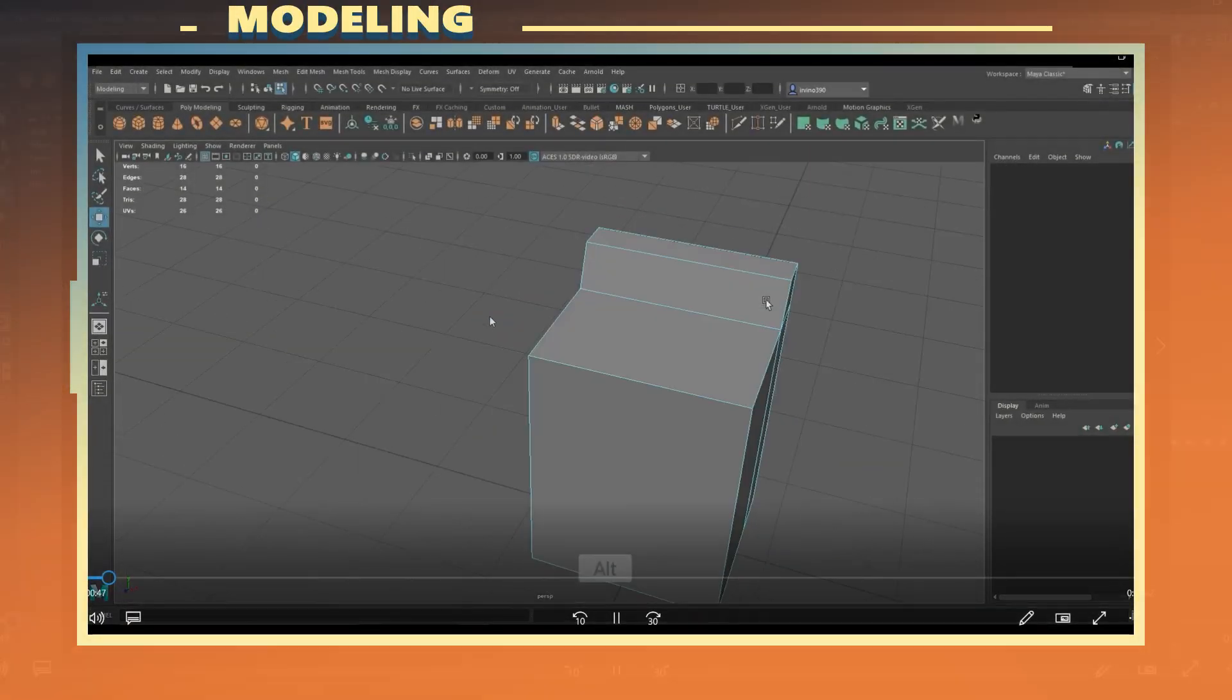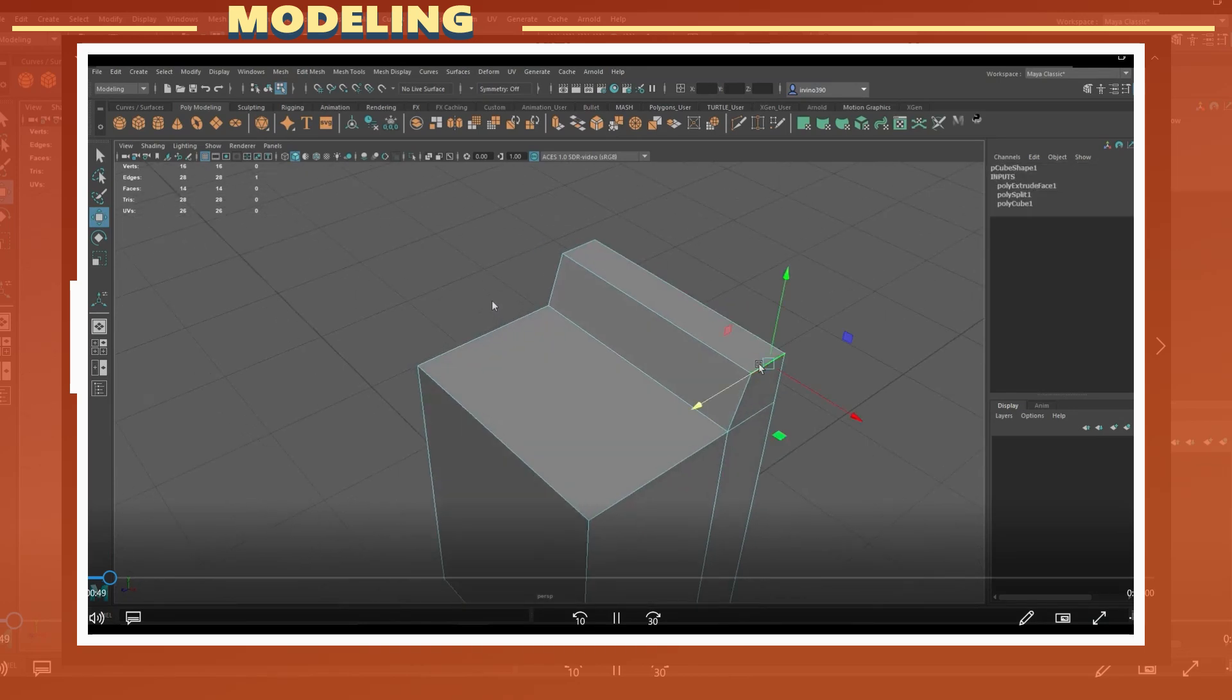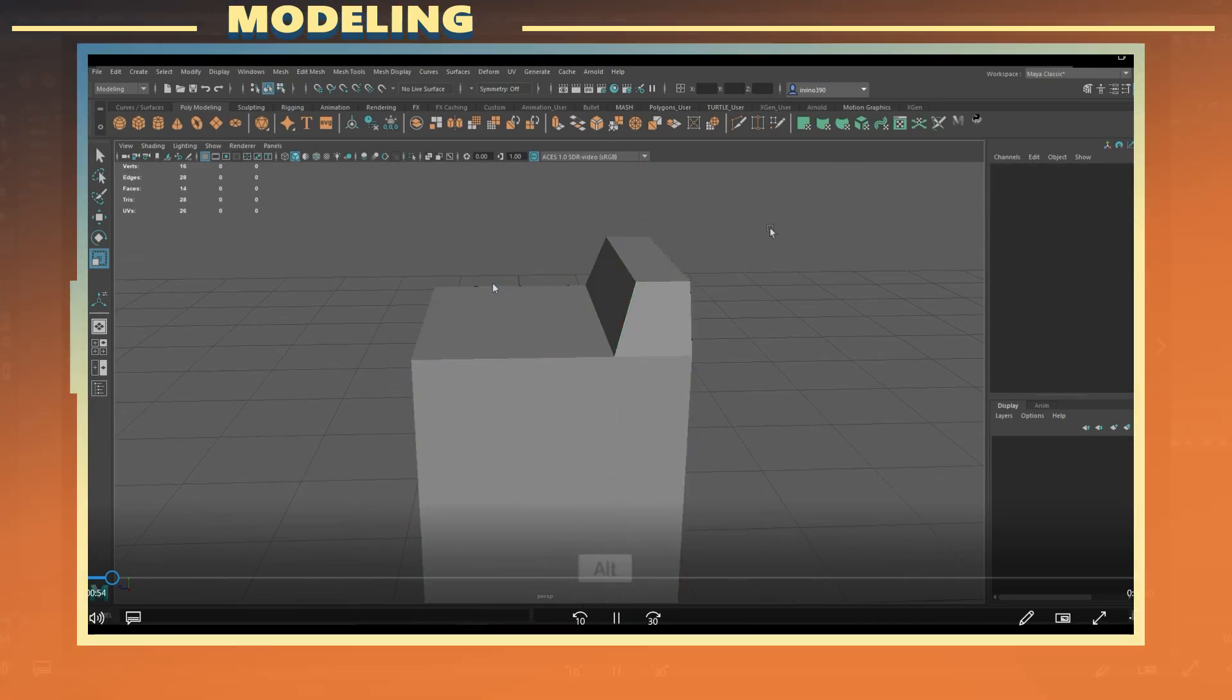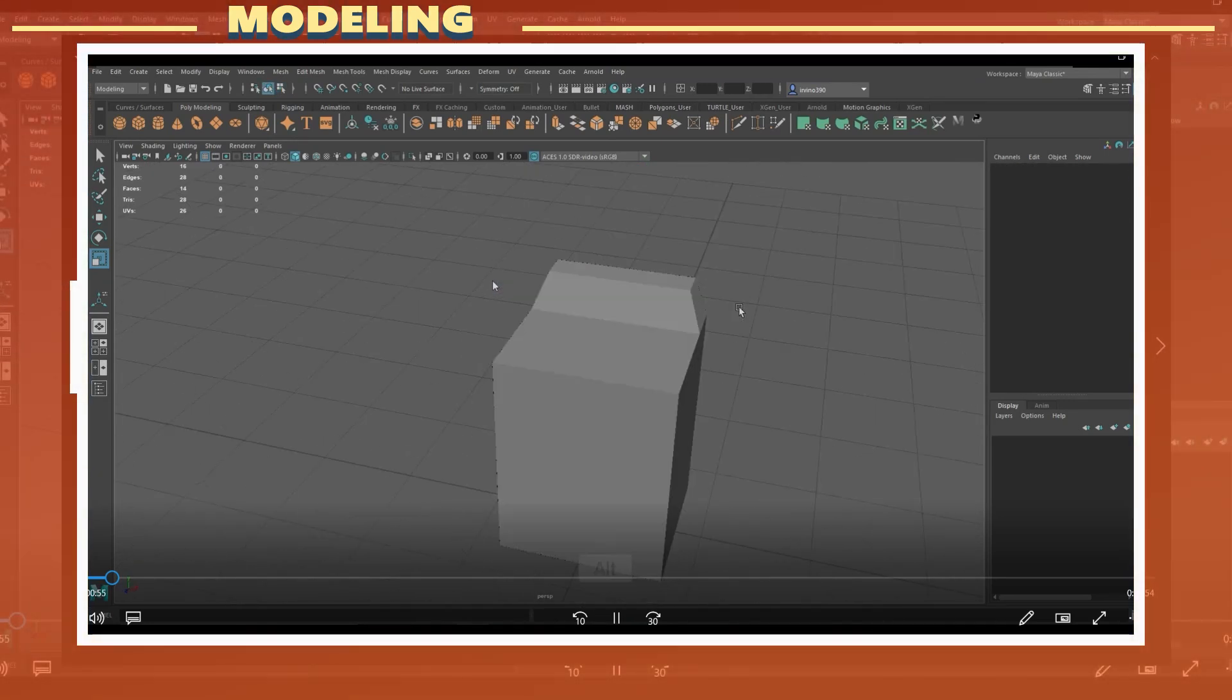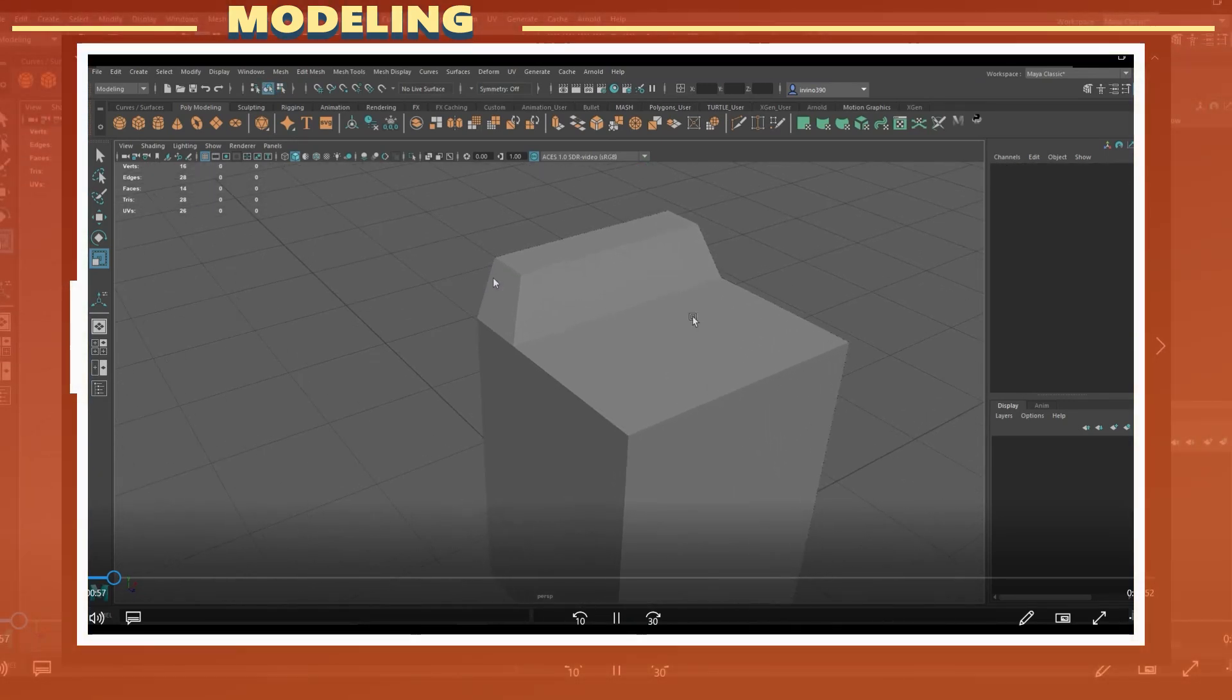The low poly model was created through box modeling, which essentially means starting out with a simple geometric shape, in this case a cube, and using that to create the shape of the final model.